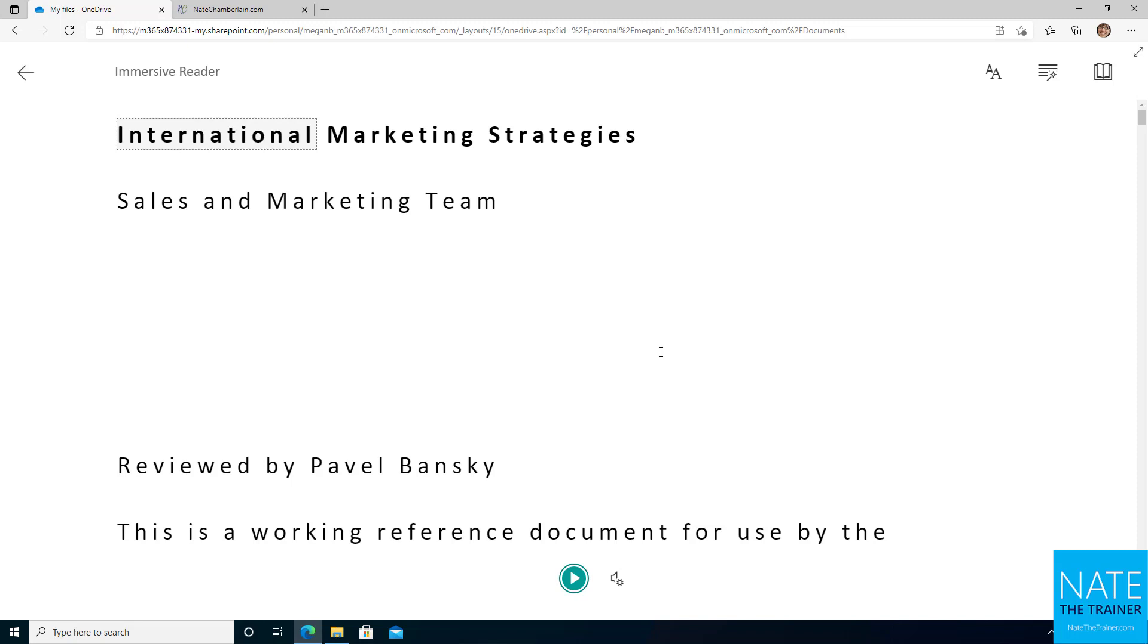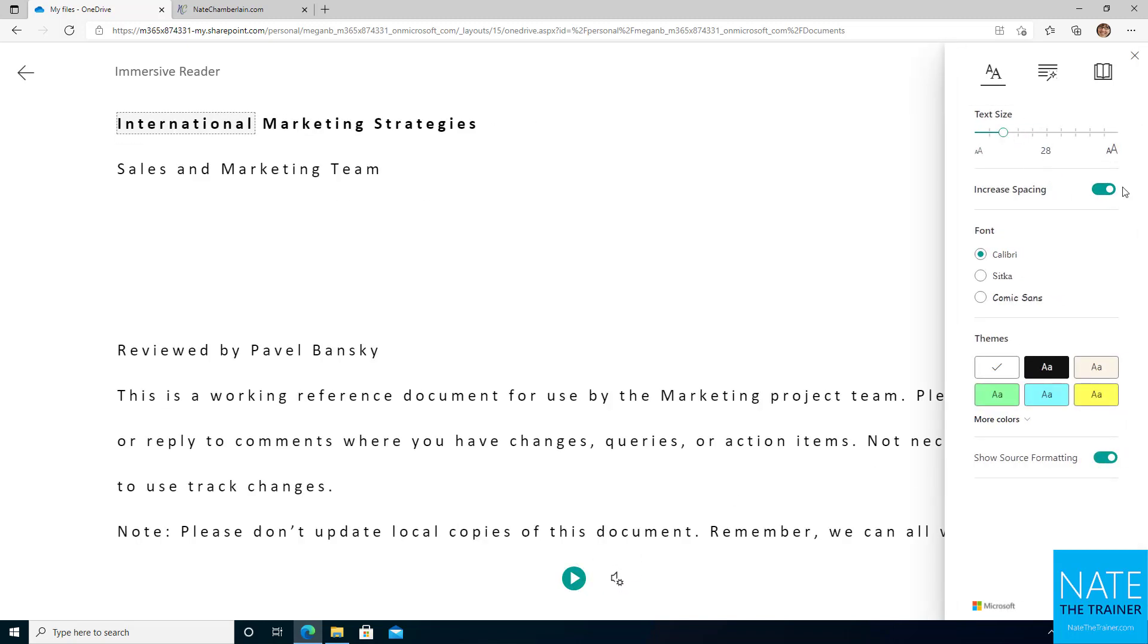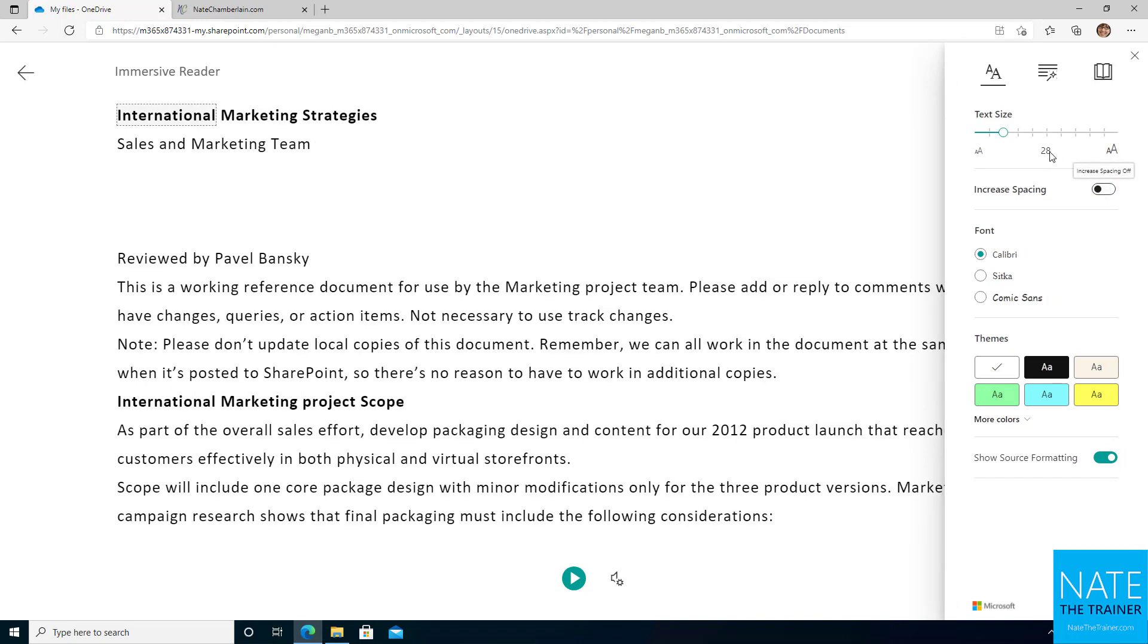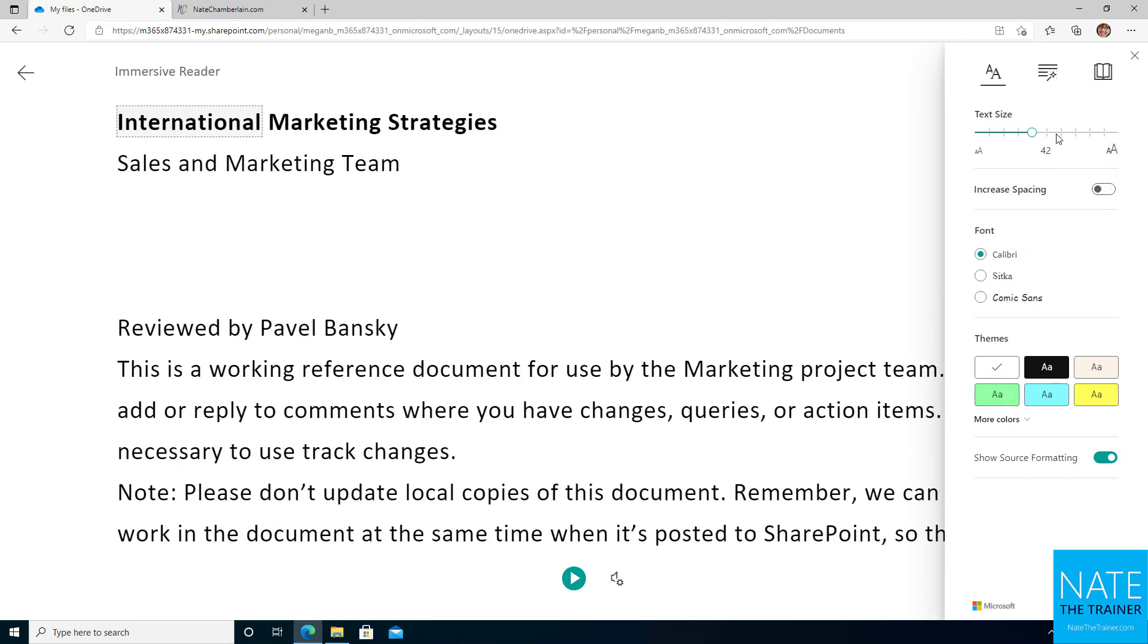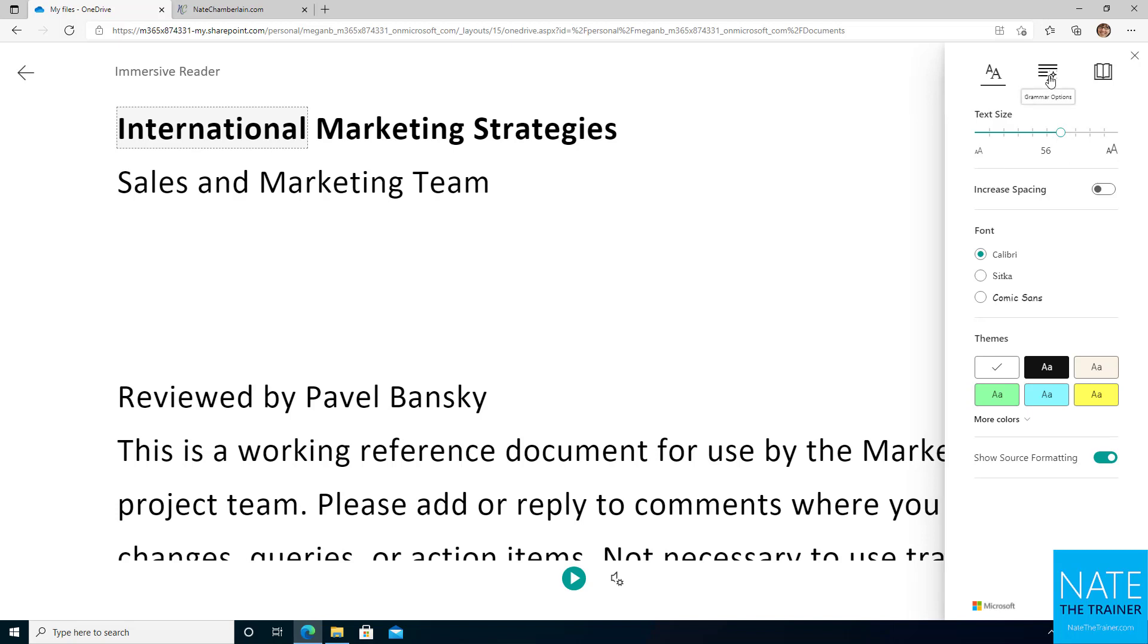But basically, I can play back this document to me if I'd rather listen to it and modify those settings for the voice. I can also change the text size and spacing if I'd like to. I've got fonts, I've got contrast and source formatting. So you can kind of modify it without actually making any changes to the document. This is really more of a consumption tool. So you can listen to it, you can read it, and it's going to suit your preferences and your needs.